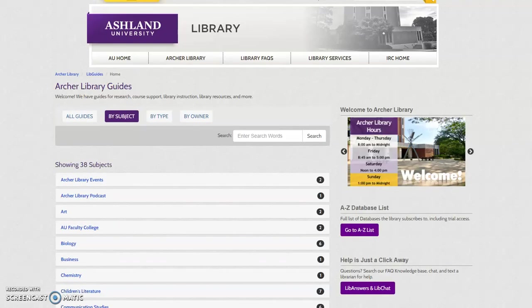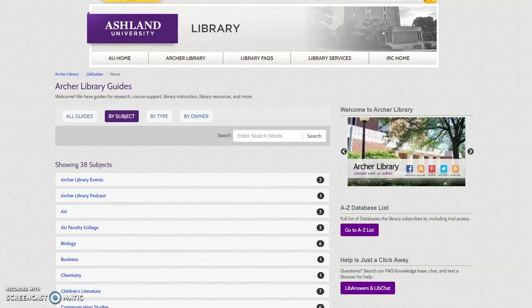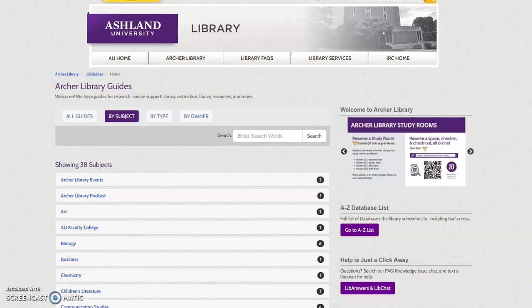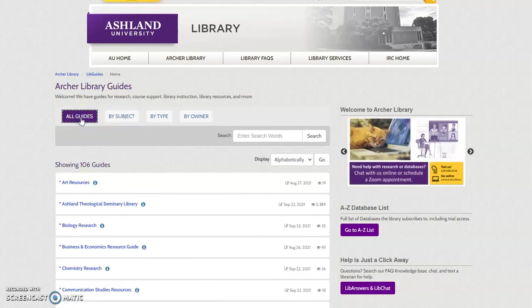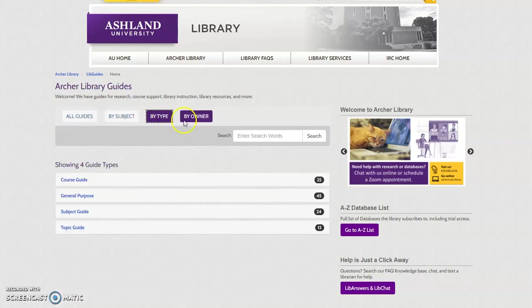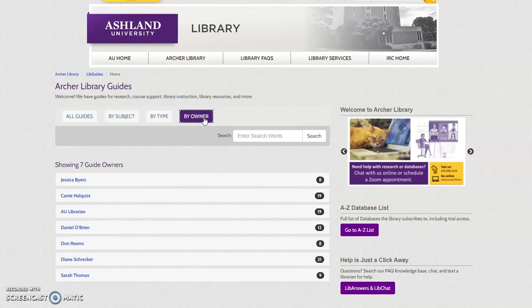What are library guides? Designed and developed by faculty librarians, Archer Library Guides serve as a starting point for student research. They supplement library instruction and present general information on a variety of topics such as Banned Book Week and library events. Archer Library Guides are organized by subject. It's also possible to view a full list of all guides, guides by type, or guides by owner.